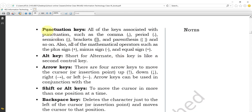The next type of key is the punctuation key. All keys associated with punctuation are called punctuation keys, such as comma, period (full stop), semicolon, brackets, and parenthesis. This is the square bracket, and this is called parenthesis — we can also say curly bracket — and so on.